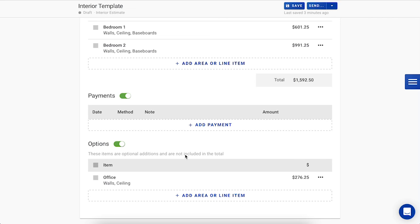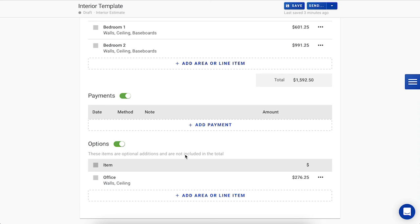This will still show on your customer's proposal when you present it to them, so they're able to see the name, all the areas and details, and the presented price, but it won't be included in the actual total. If they would like to go ahead and accept this option afterwards or move it to additional work, they can notify you and you can do that change for them.